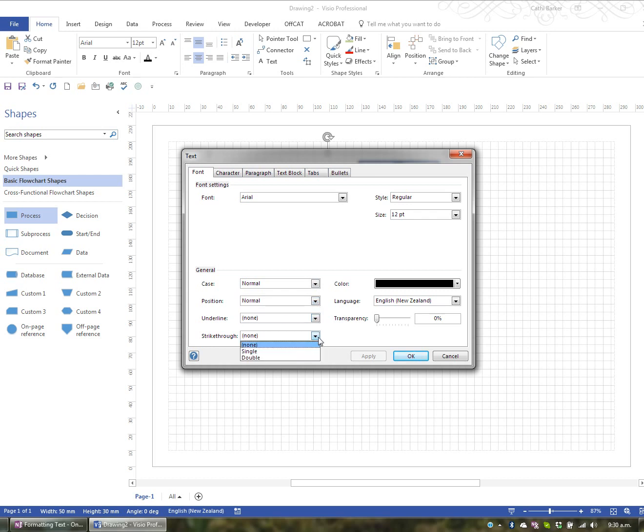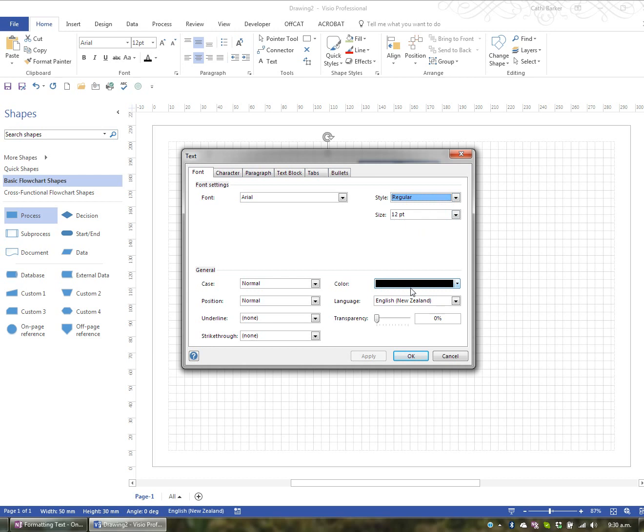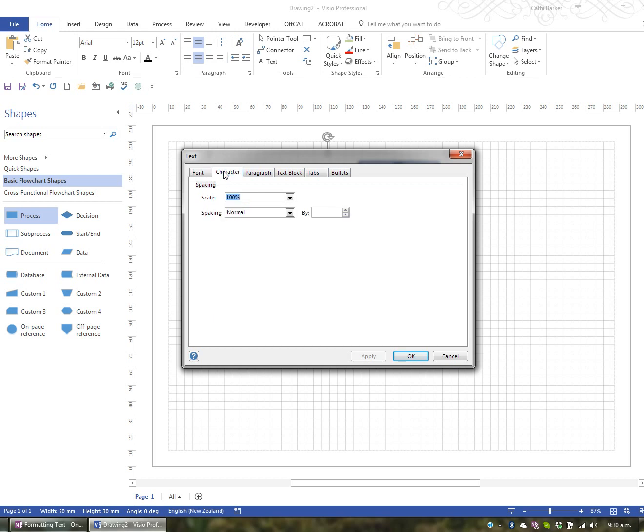Strikethrough, single and double, your font, your font style, bold italic, and your font size and font color and transparency and language. So you've got many font settings. And you've even got character settings in here, like making it condensed or making it expanded. So there's various settings you have in here as well.